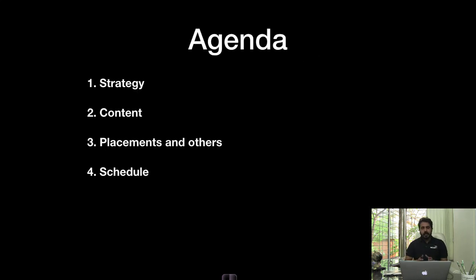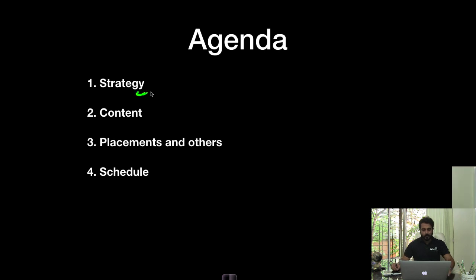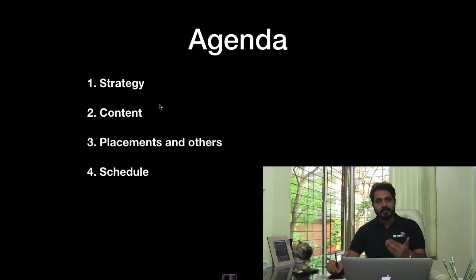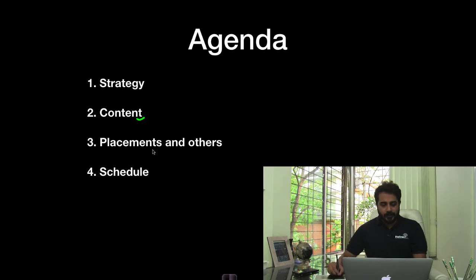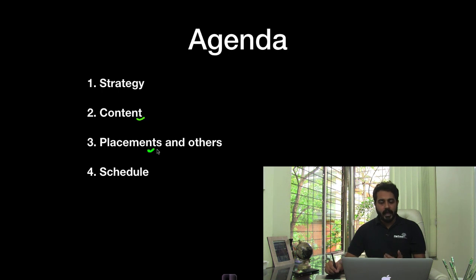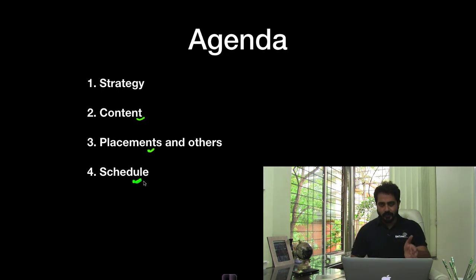My presentation would be roughly broken into 4 parts. The first part will have a general discussion on what our strategy is, how the sessions are conducted, and what the weekly tests are. Then we will talk about what content would be provided to classroom participants, how we will be helping you with placement activities, and some other interesting stuff. Towards the end we will have a discussion on schedule. This is roughly a 4-point strategy.